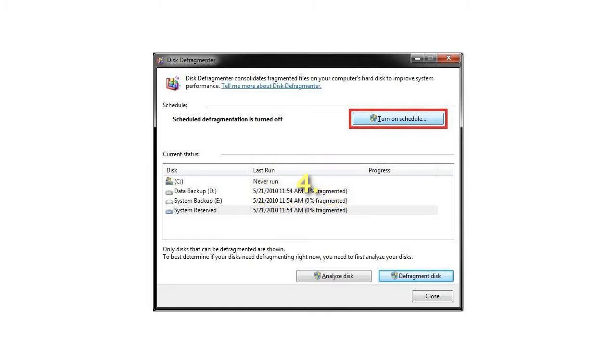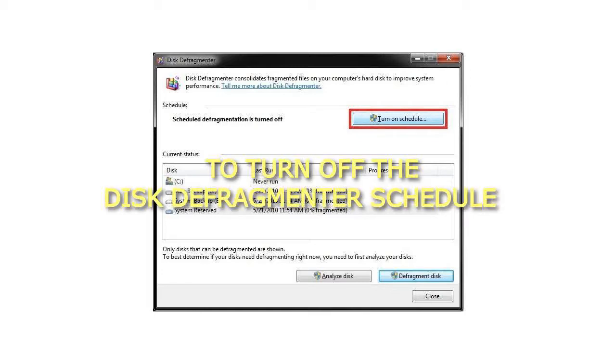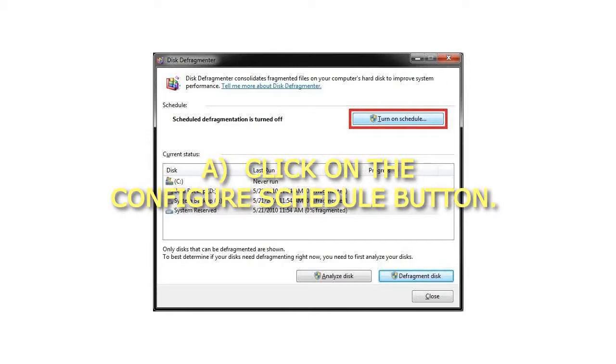To turn off the Disk Defragmenter Schedule: Click on the Configure Schedule button.